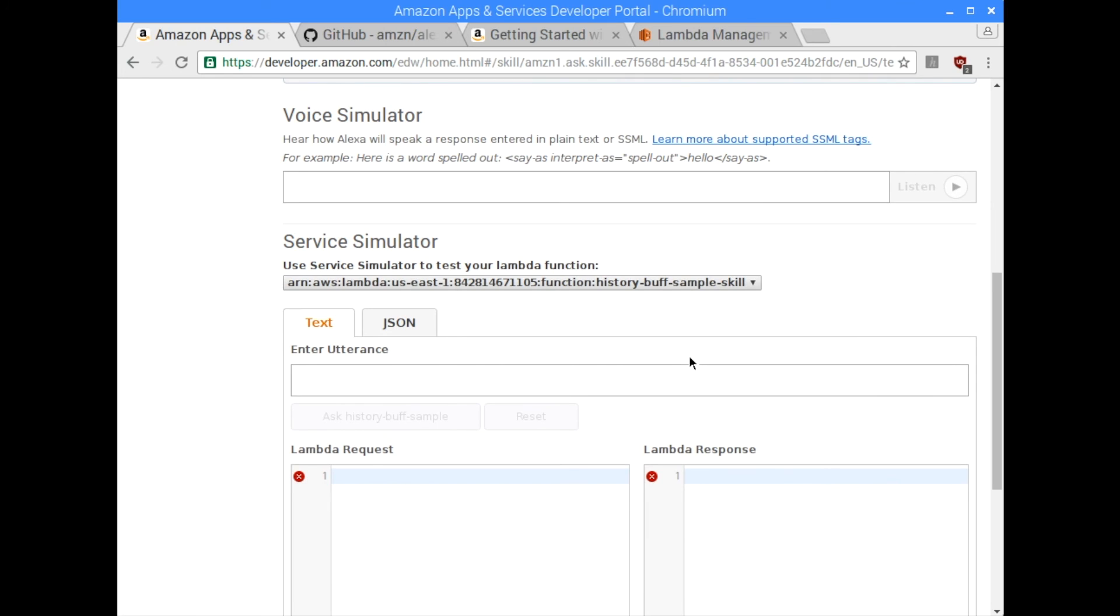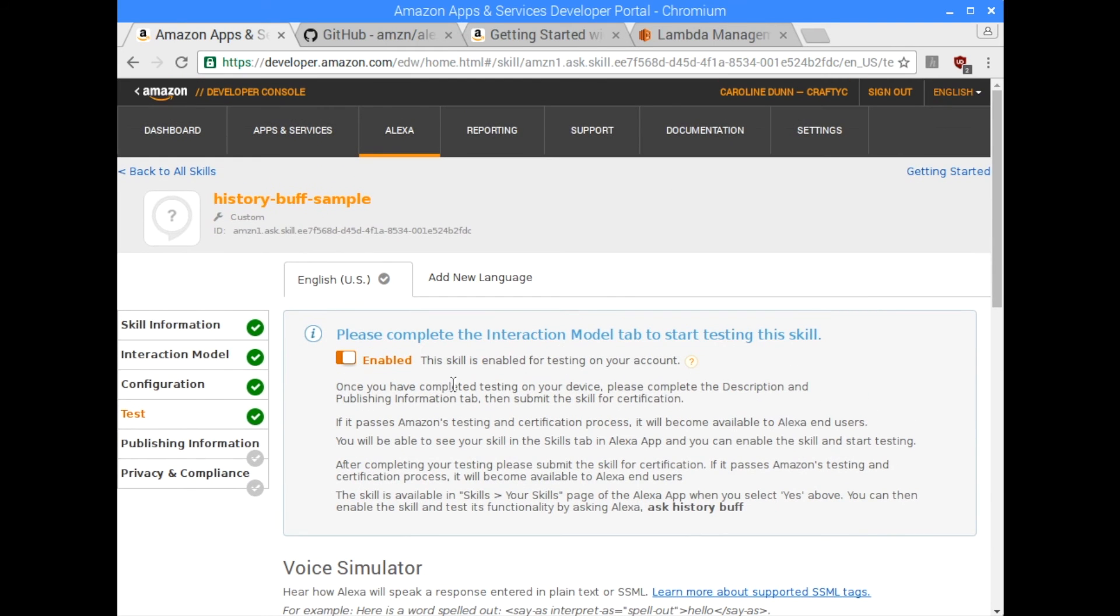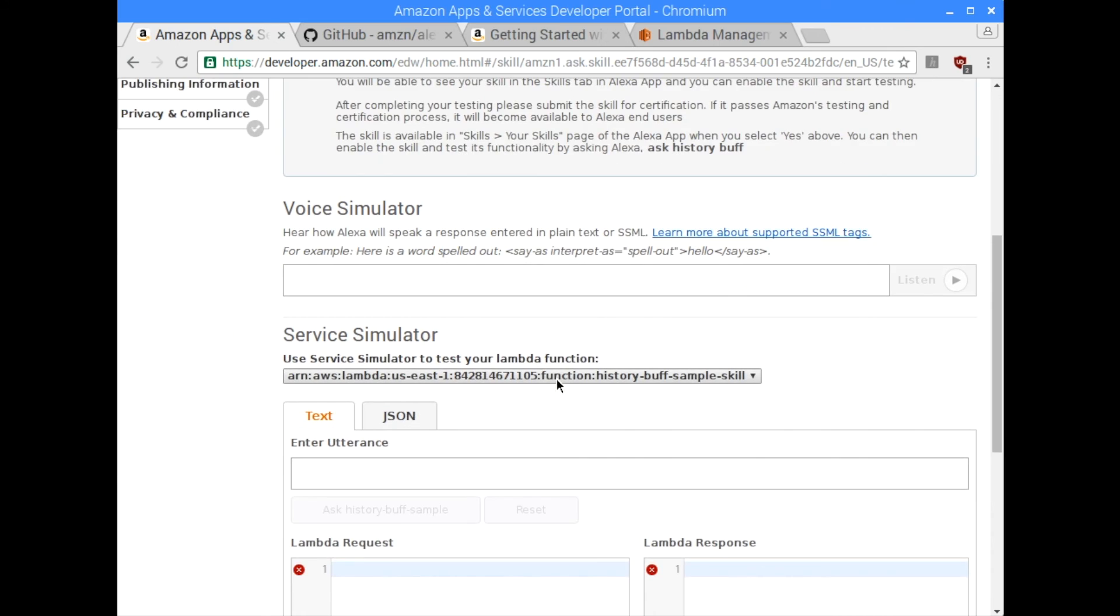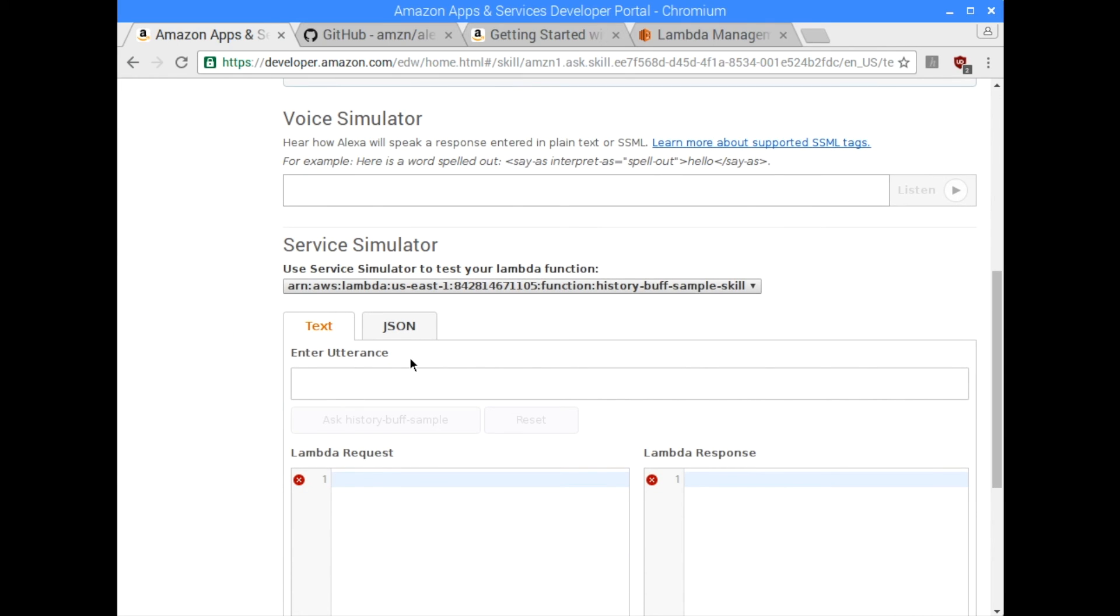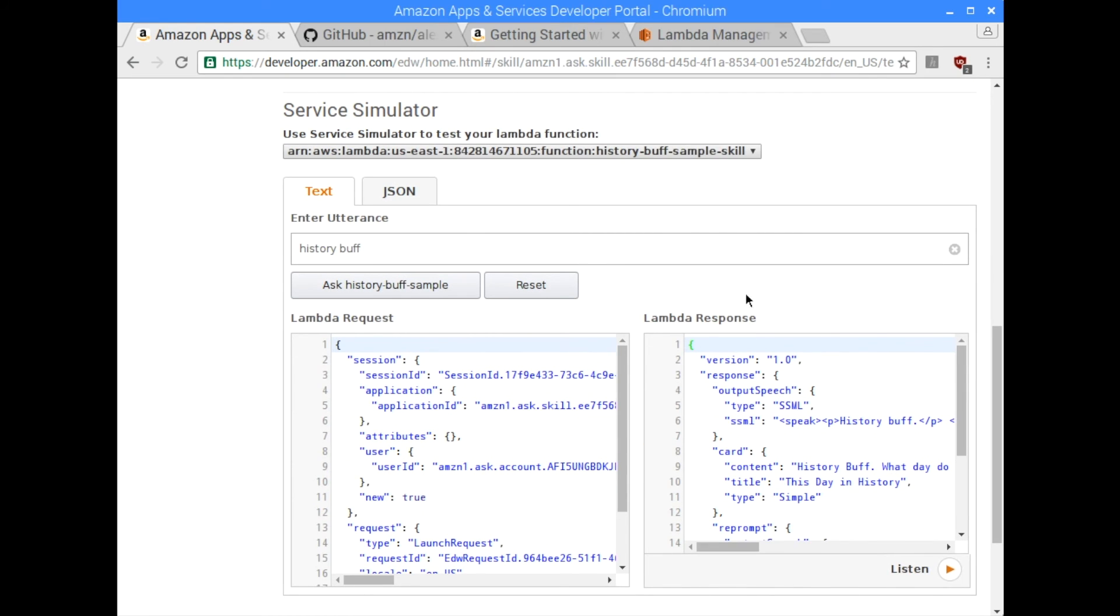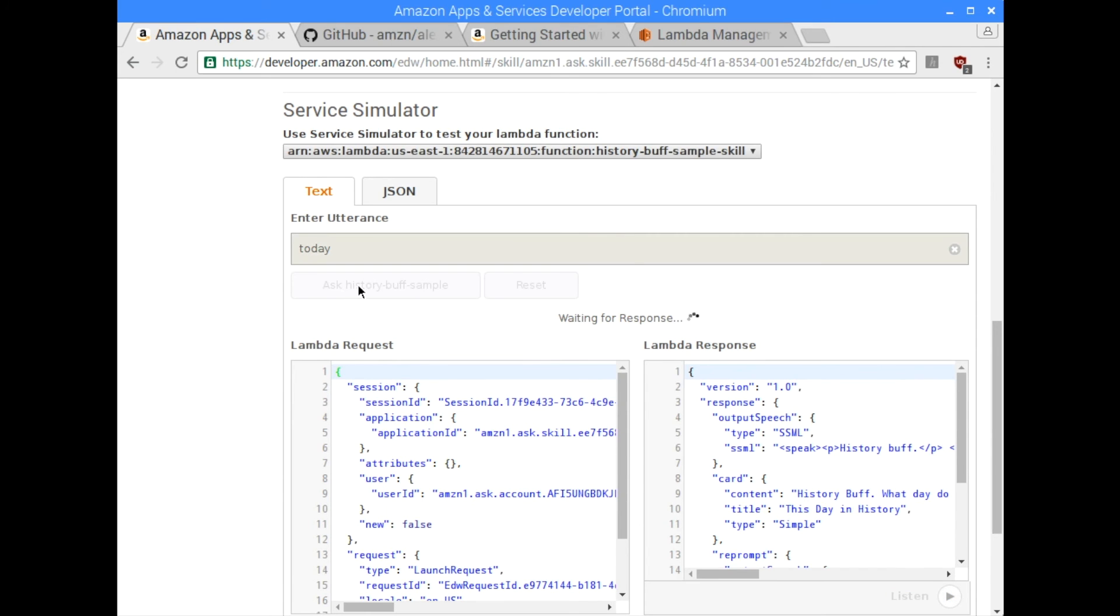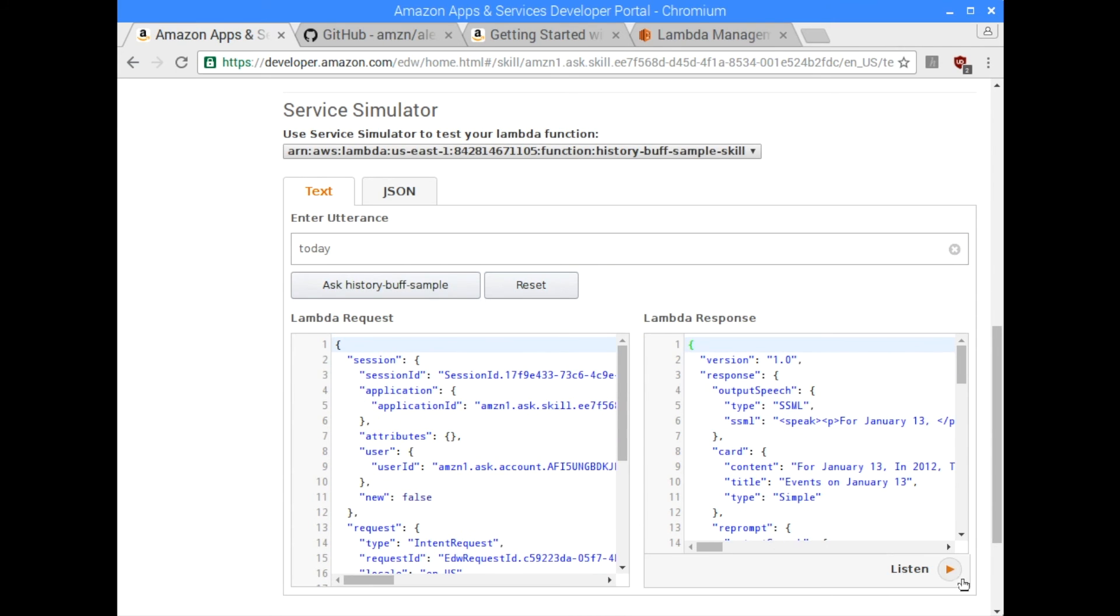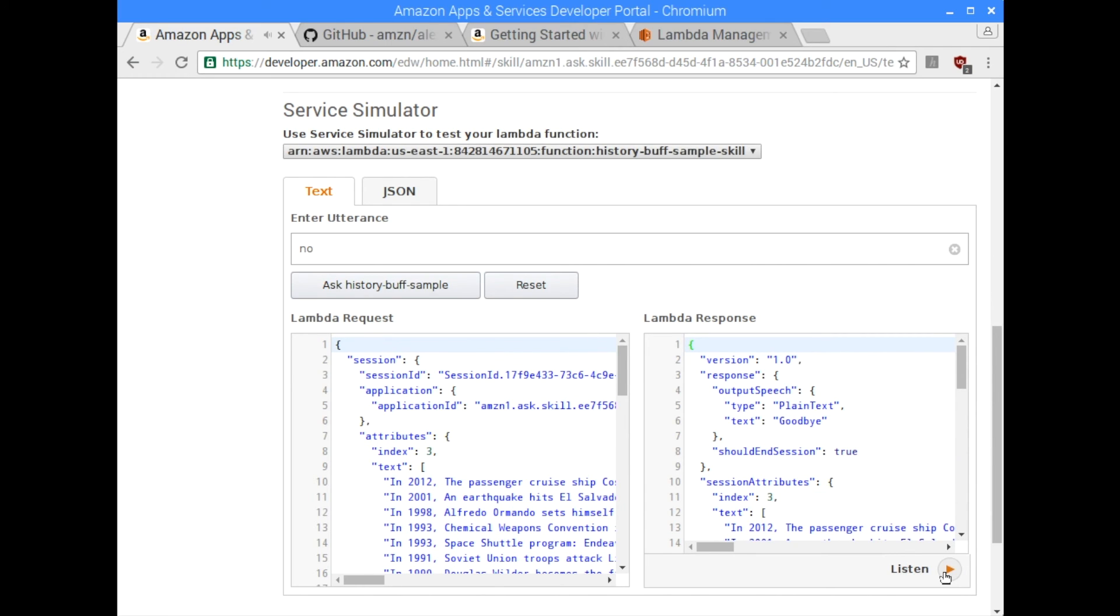Now, this is actually the testing part. So if you don't have an Alexa, if you don't have an Amazon Echo, if you don't have anything, you can just test right here. So just say history book. And it gives you a response. And if you click listen. History buff. What day do you want events for? I'm going to type in today. And I'm going to hit listen. For January 13th, in 2012, the passenger cruise ship Costa Concordia sinks off the coast of Italy due to the captain's negligence and irresponsibility. Want to go deeper in history? And that is the skill working on your account right there. Simple enough.